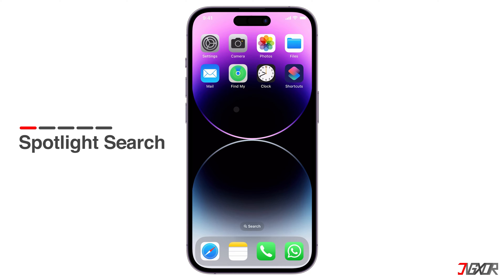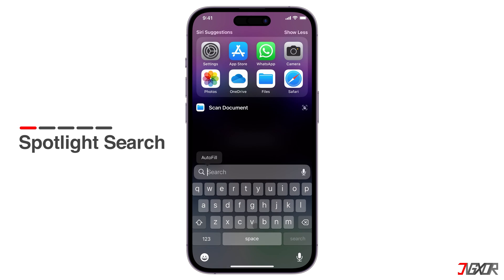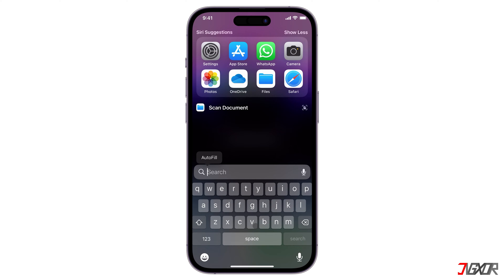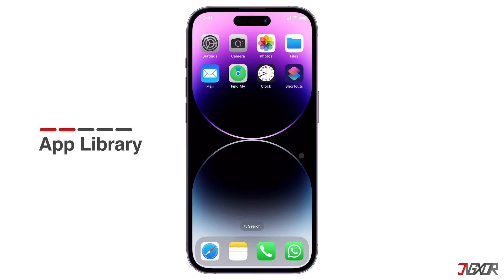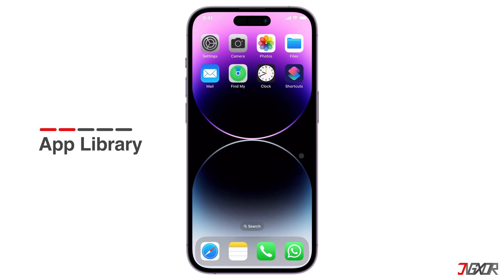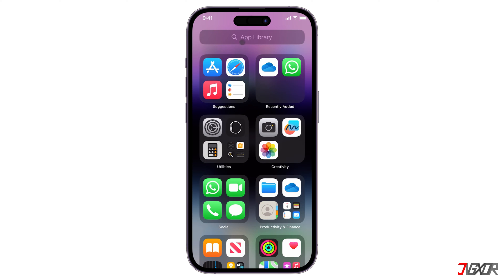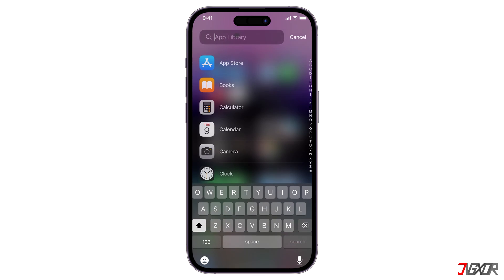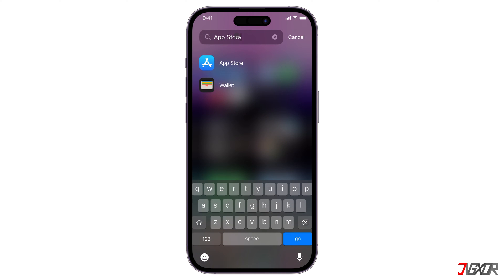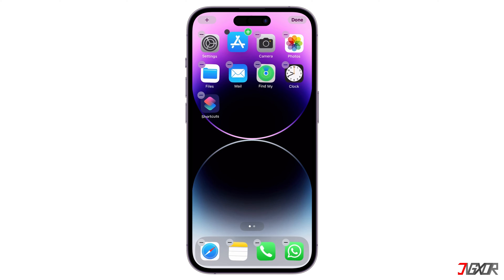To access Spotlight Search, simply press the search icon located below on your home screen. Alternatively, if you prefer the App Library, return to the home screen and swipe left and tap the search bar. Using either method, search for App Store. If it appears, you can long press it to place it back on your home screen.